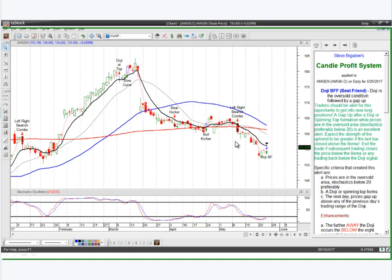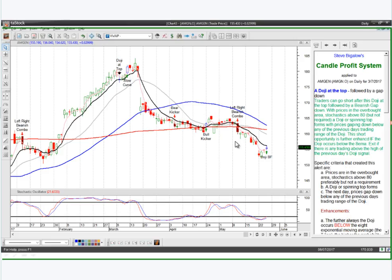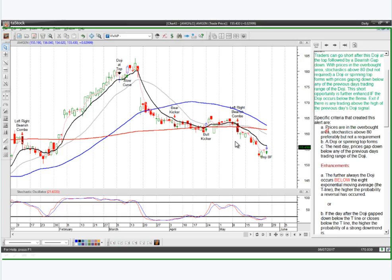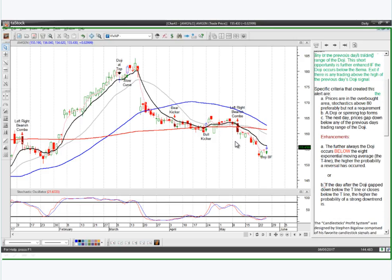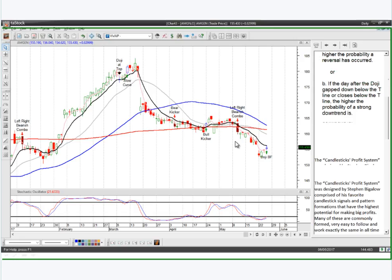Bill L asks: doji at the top — does it have to break the T-line before the top is displayed? It does not. Right here you had a doji at the top. The specific criteria are: prices are at an overbought area — stochastics above 80, this is preferable but not a requirement. A doji or spinning top forms. The next day prices gap down below any of the previous day's trading range, so it doesn't have to be below the T-line. However, if the day after, the doji gaps down below the T-line or closes below the T-line, the higher the probability of a strong downtrend.